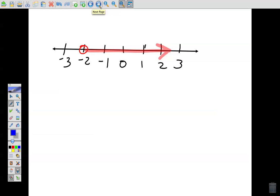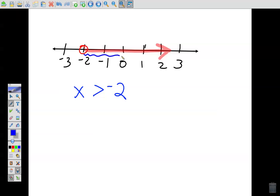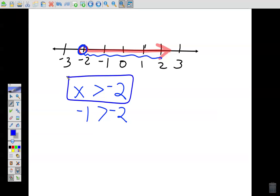Going the other way — given a number line, what's the inequality? Here there's an open circle on negative 2, so I'll use x. We're showing numbers that are greater than negative 2. A negative 1 is in the shaded area, and negative 1 is greater than negative 2. Negative 2 is not included because of the open circle, so there is no line underneath: x is greater than negative 2.